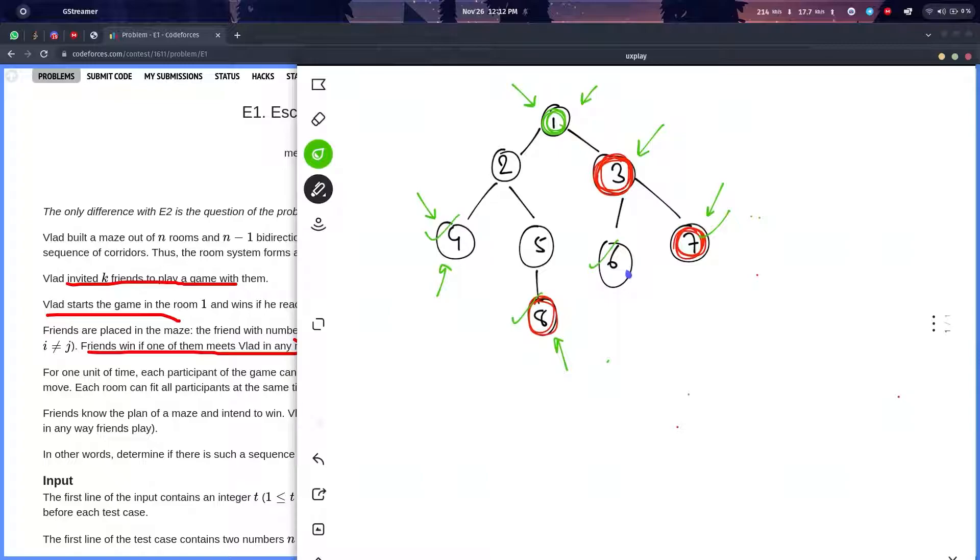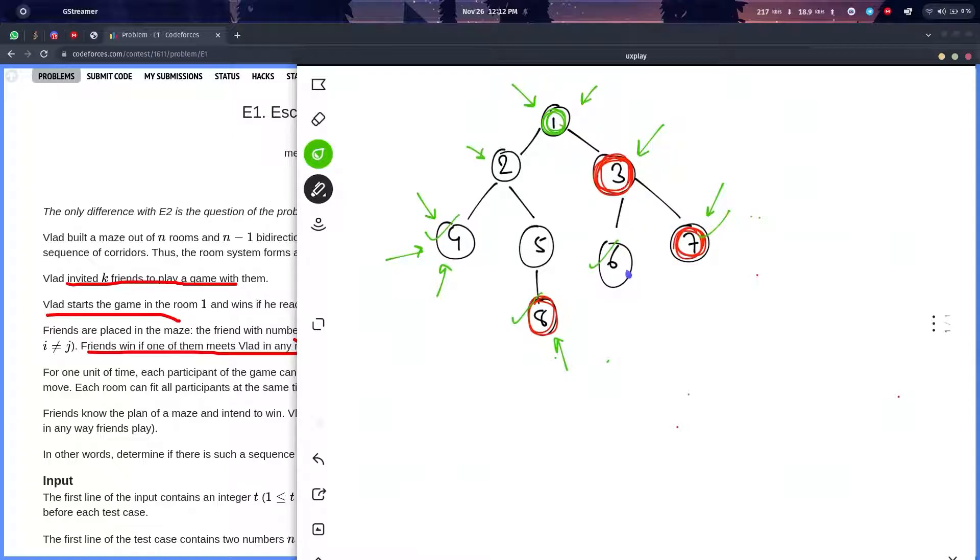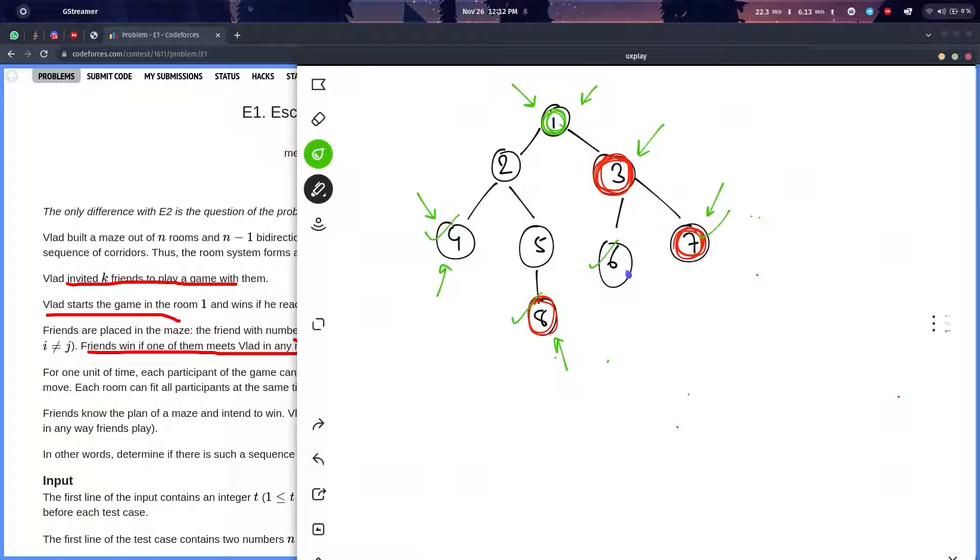If in the previous state they both are in the same place, then Vlad is already being caught. So basically, we can say that he is caught if in any of the leaf nodes he comes strictly in lesser time. Let me show you my code.